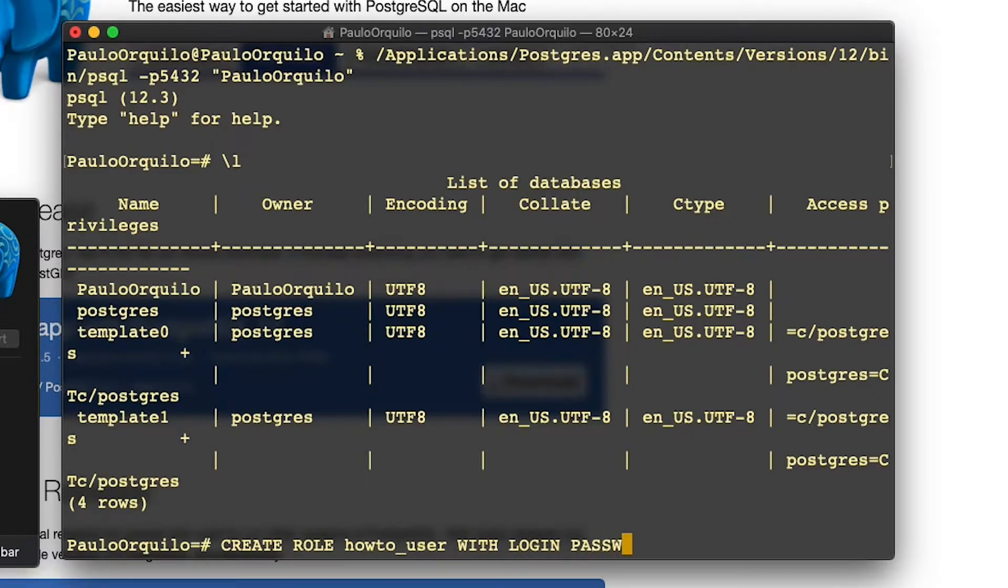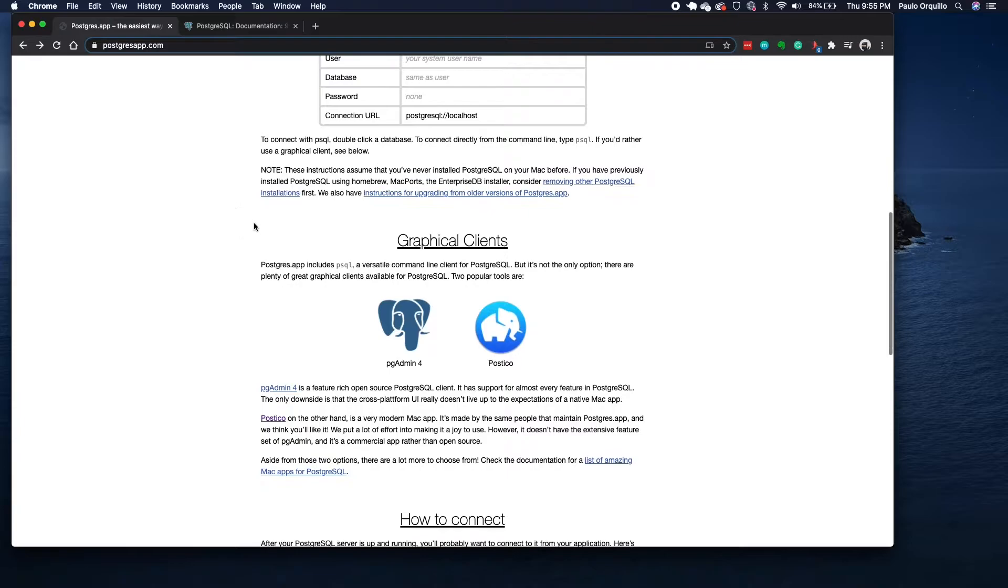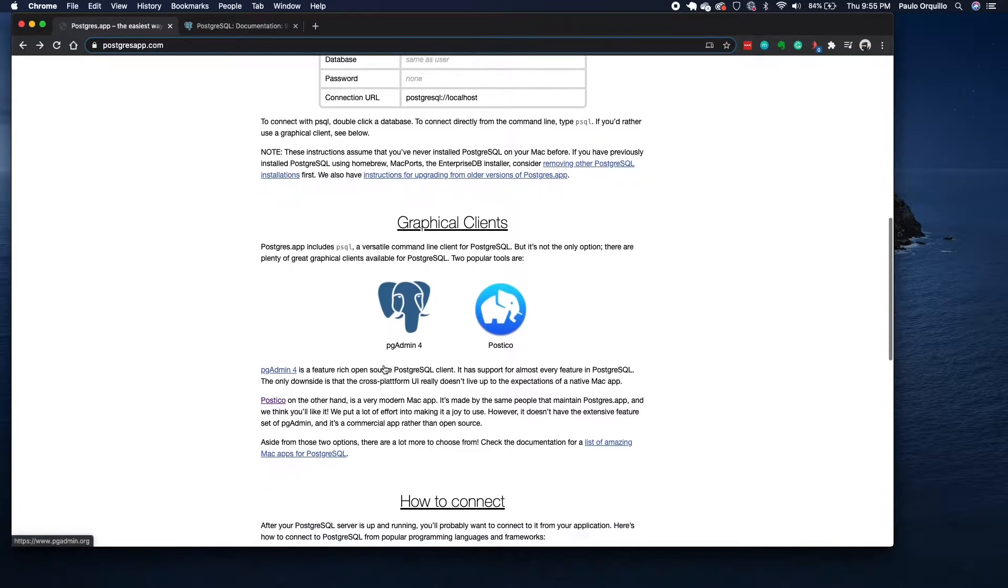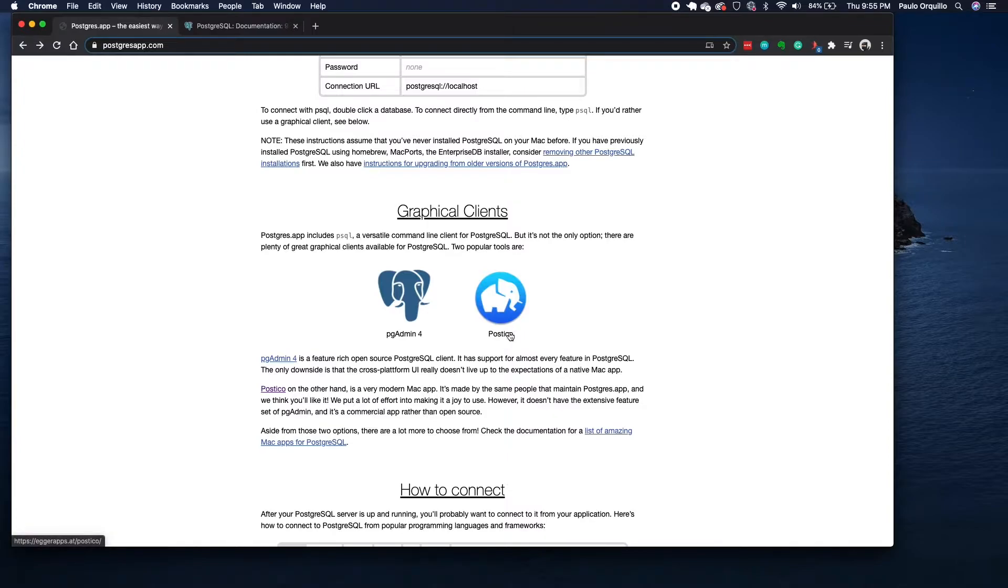On the same website postgresapp.com, there are two graphical clients that they recommend: pgadmin4 and Postico. Postico is by the same people who created the Postgres app, so let's try that out.